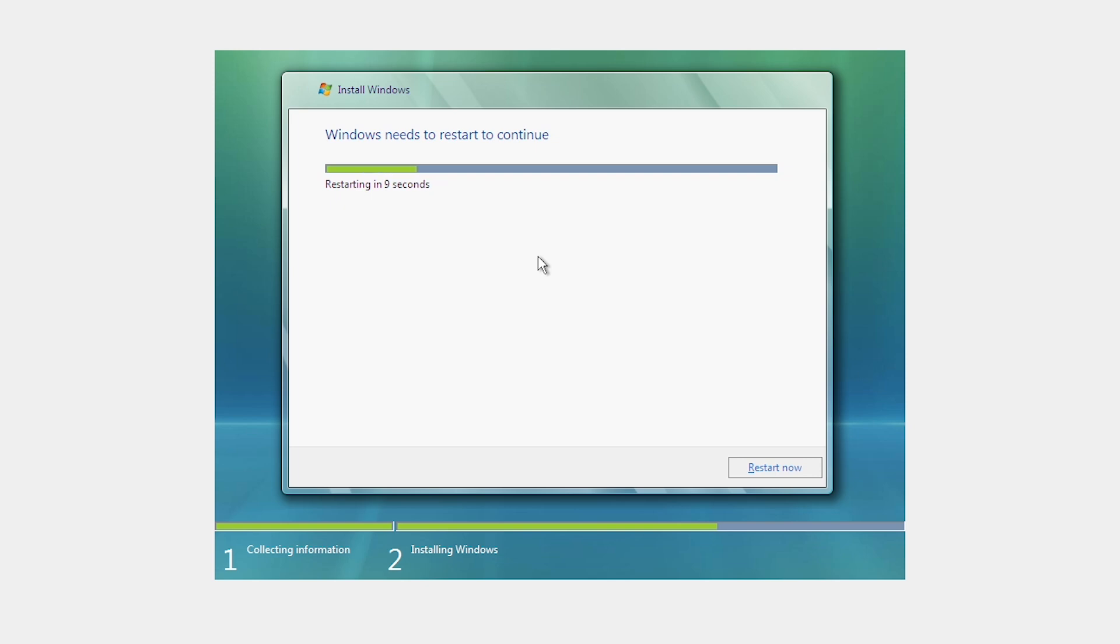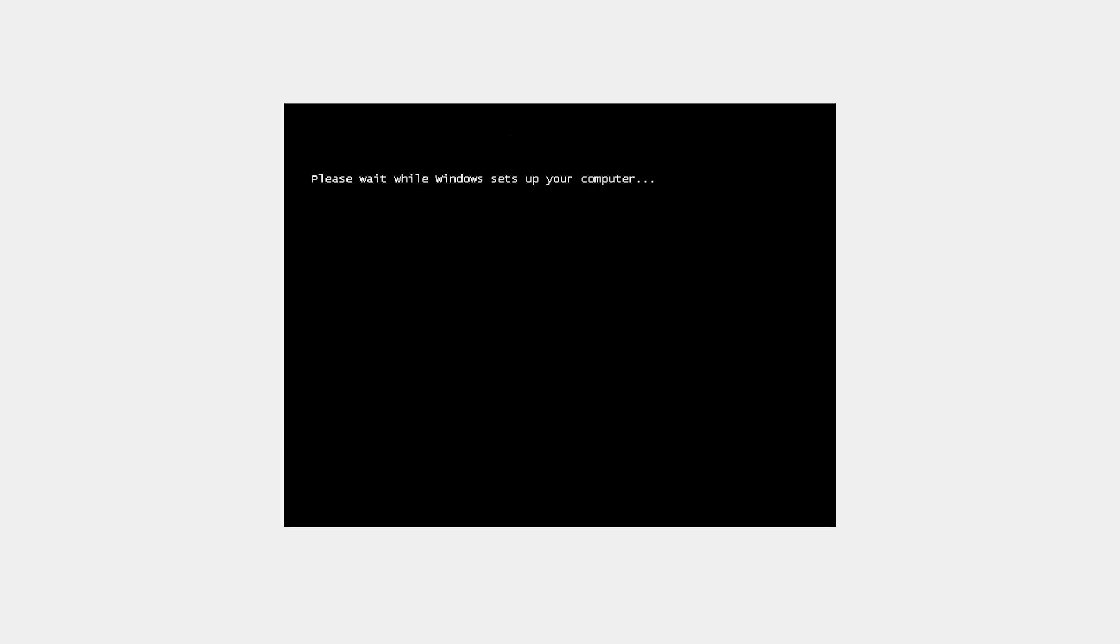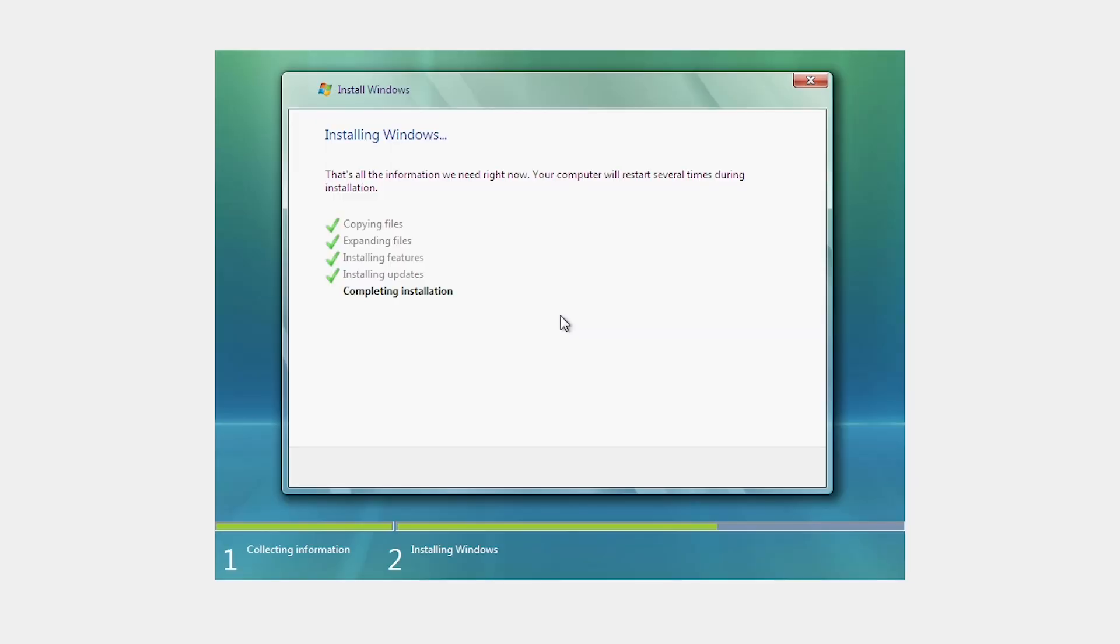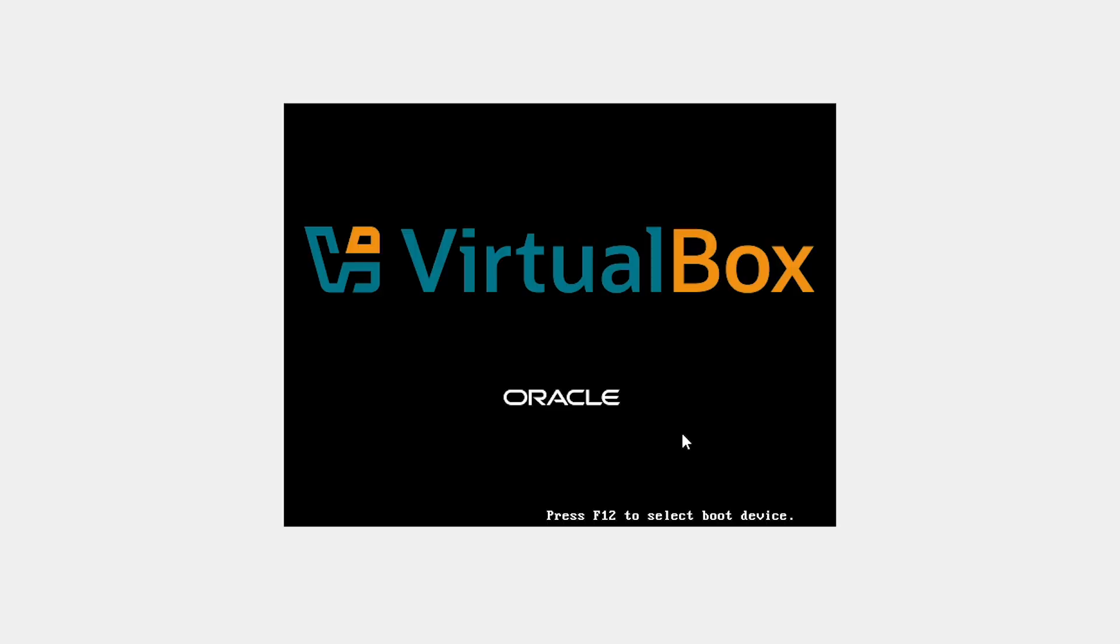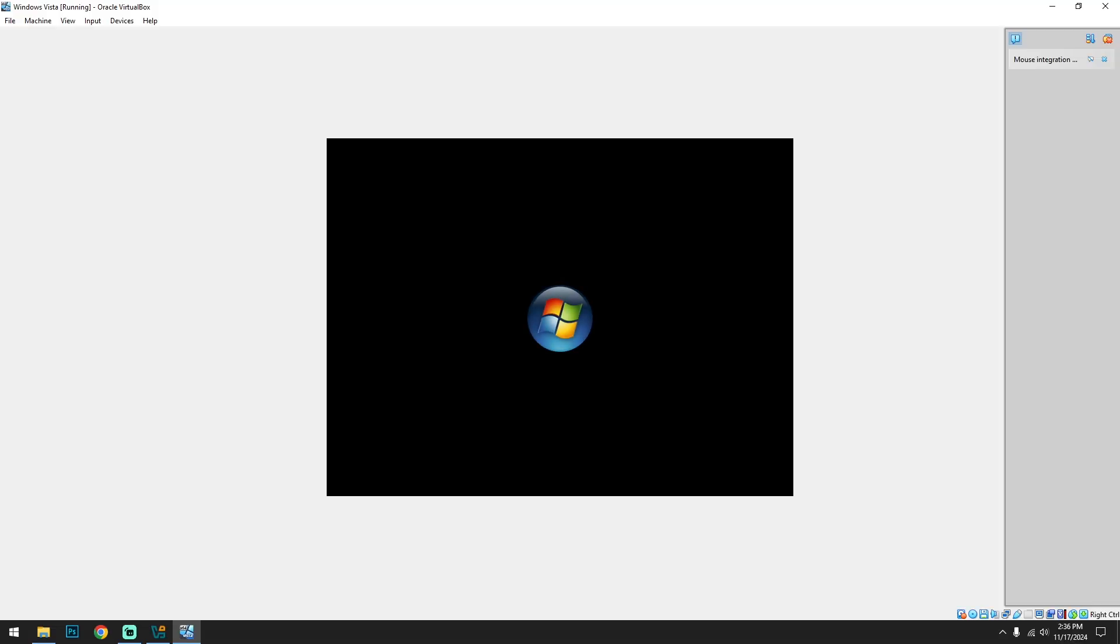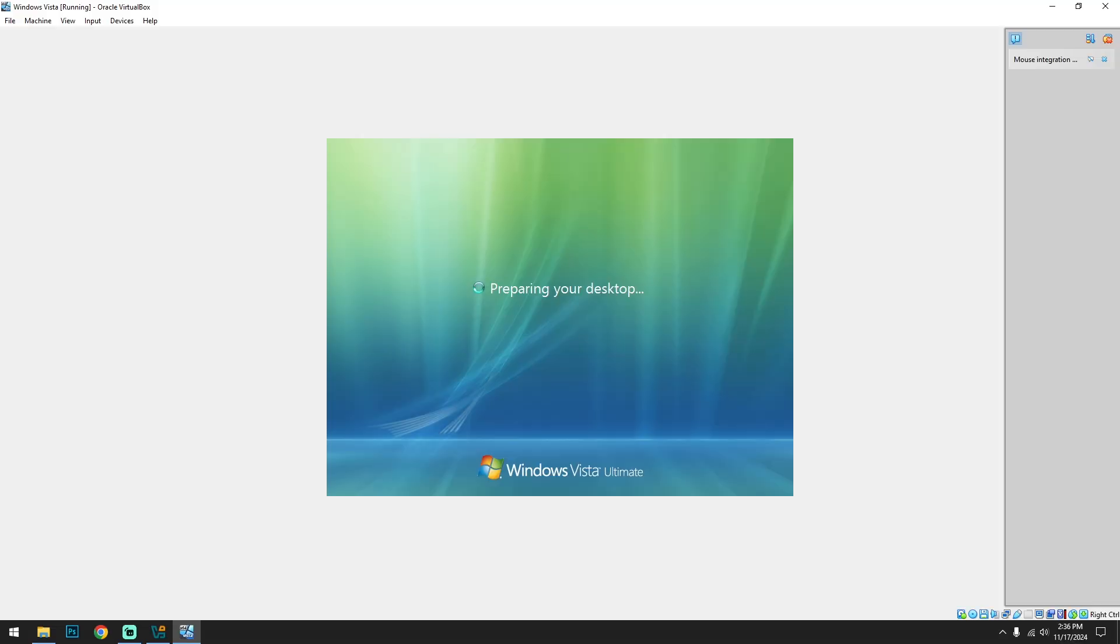So yeah, our installation is completed. Just click on restart now to restart the virtual machine. So finally, preparing your desktop is coming.